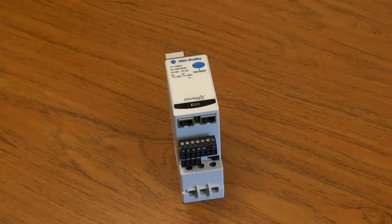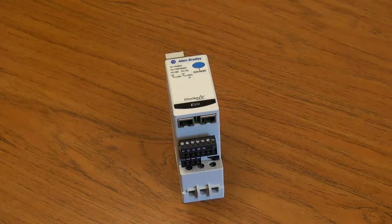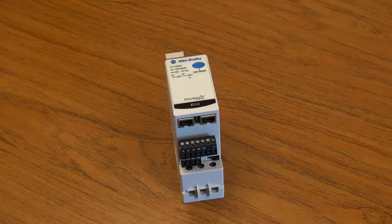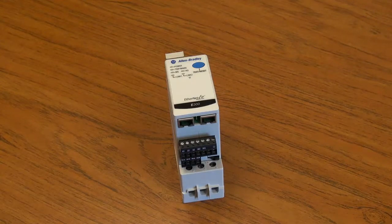In the unlikely event that a module of the E300 electronic overload relay needs to be replaced, follow these steps.